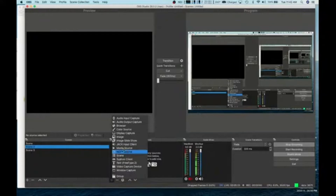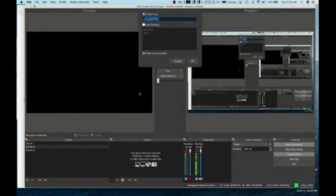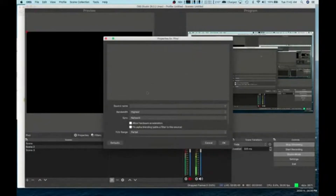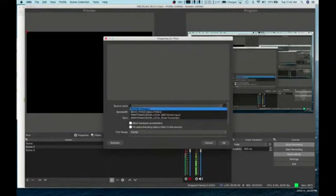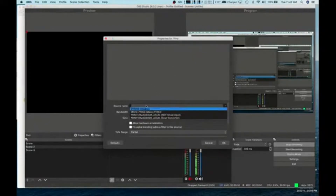All three of what I'm doing today are going to be NDI sources. The Mevo Start is running through NDI, the Scan Converter on my MacBook desktop is also running as an NDI source, and my third NDI source is going to be the iPhone sitting on the Pivo pod running the software. So let's add an NDI source here and we're going to call this source the Pevo.